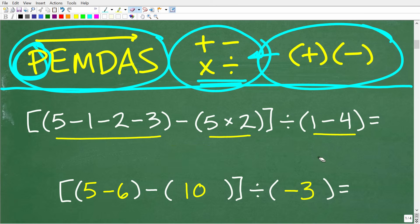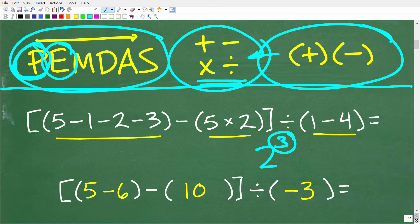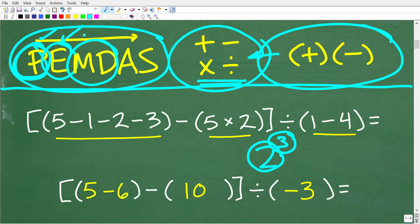Let's quickly review the rest of PEMDAS. The next thing you're going to do is any powers — E stands for exponents. If you have a power like 2 to the third power, the little 3 is an exponent and the 2 is the base. After exponents, you do any multiplication and division from left to right. And finally, you'll do any addition and subtraction from left to right.